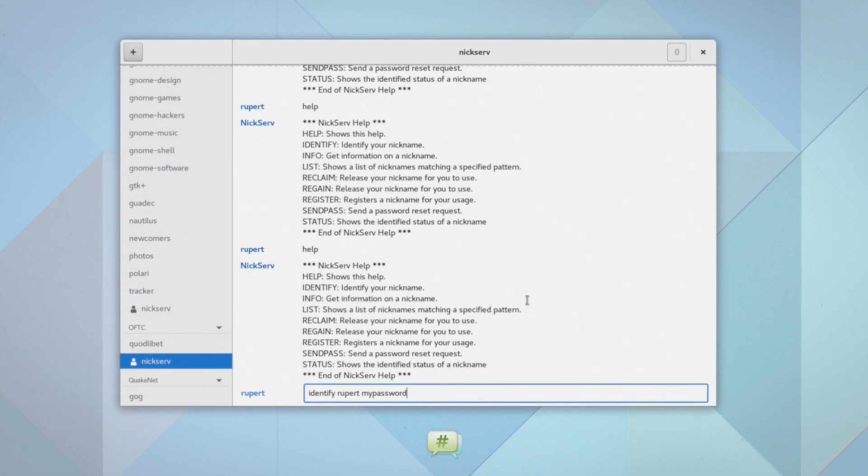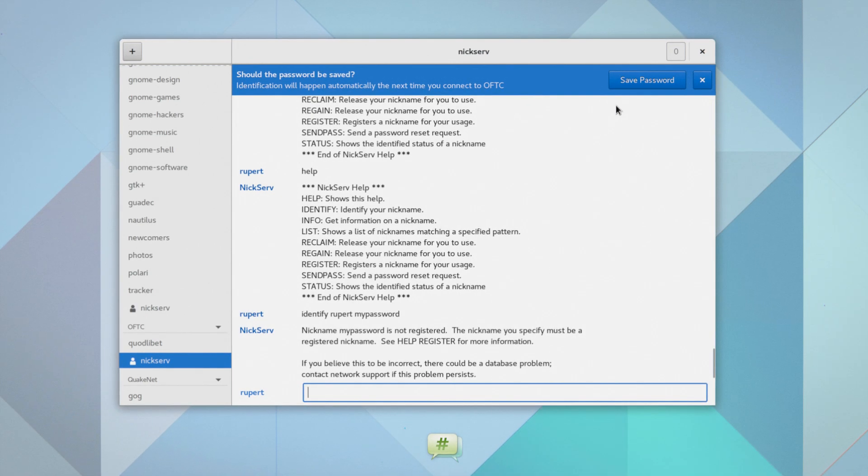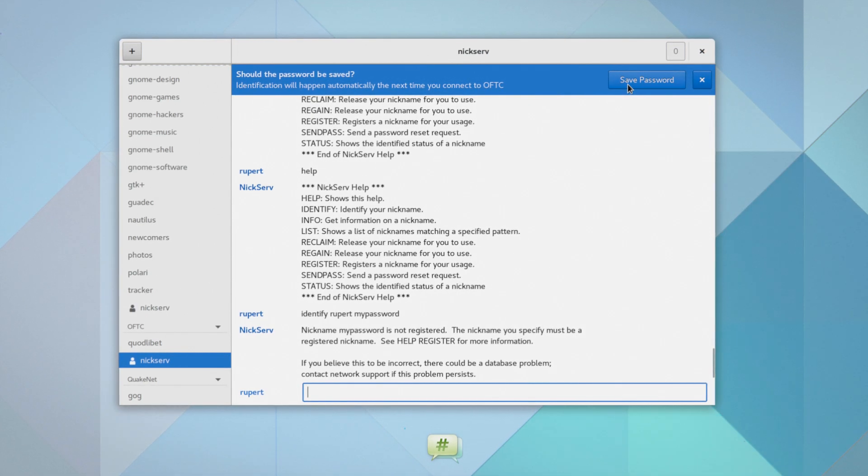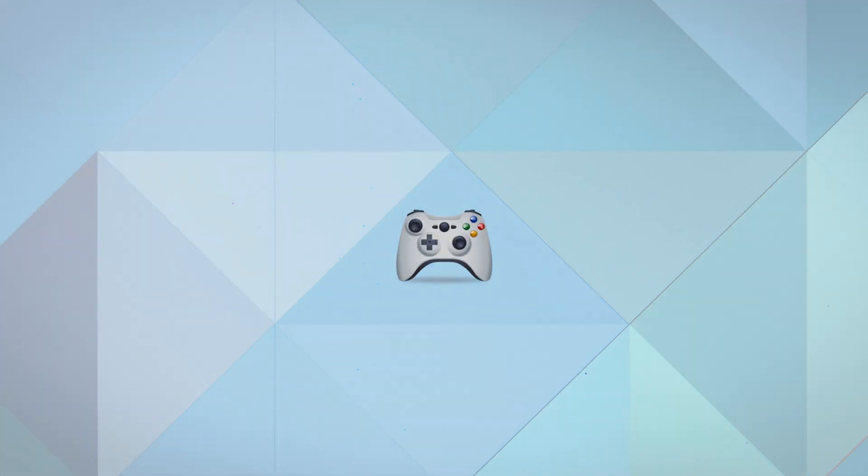Polari includes support for remembering passwords when identifying with authentication services. And Gnome Games has received GamePad support.